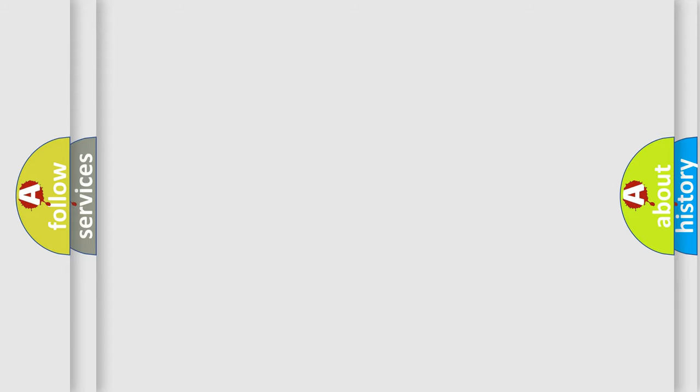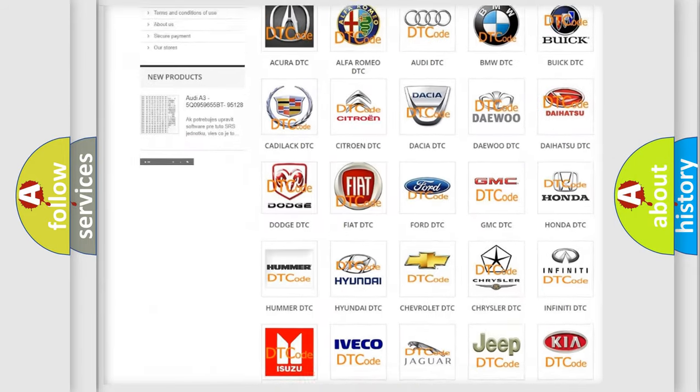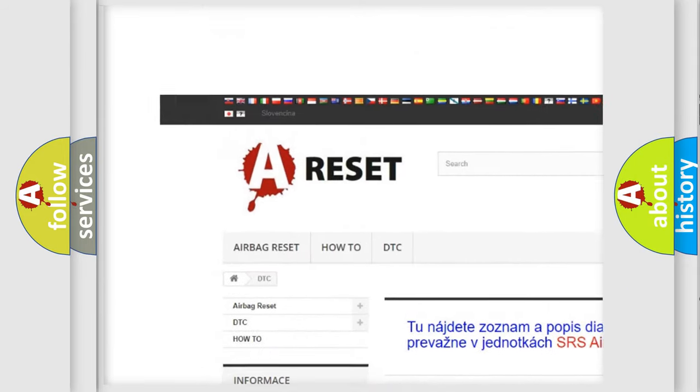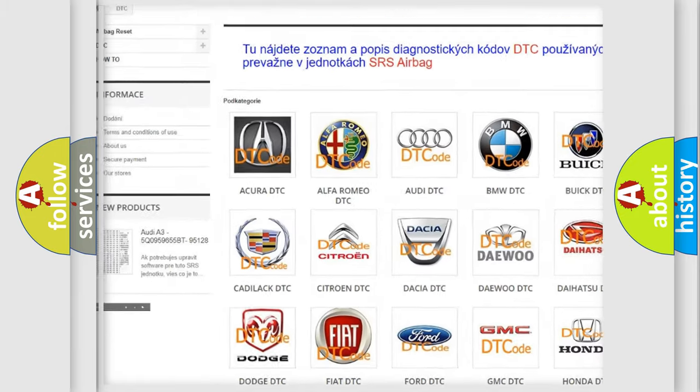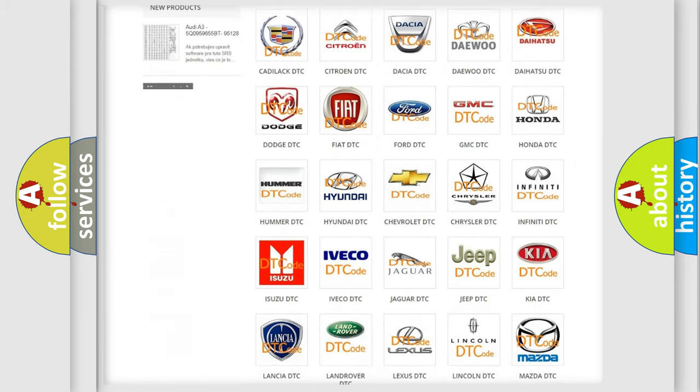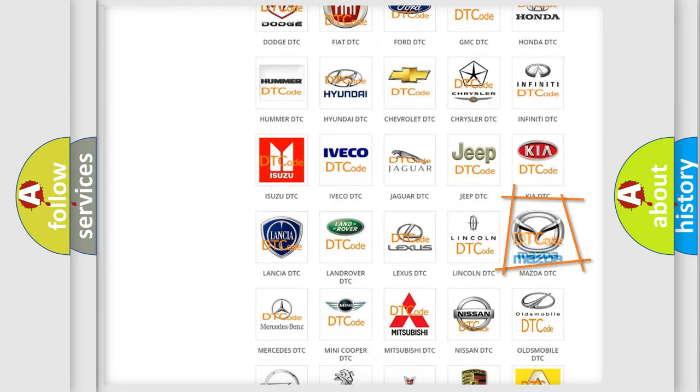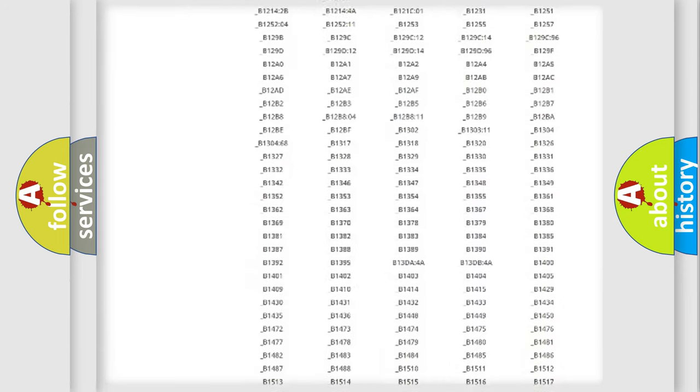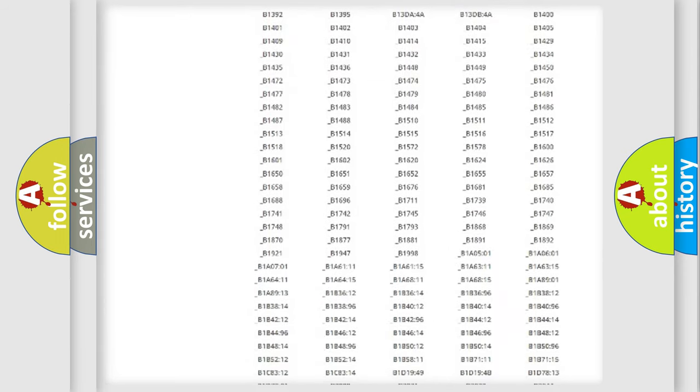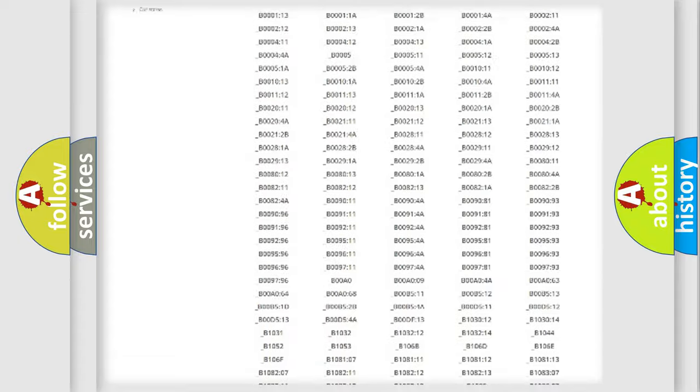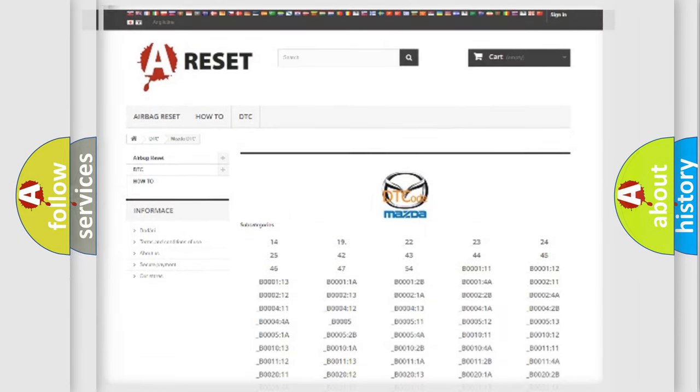Our website airbagreset.sk produces useful videos for you. You do not have to go through the OBD2 protocol anymore to know how to troubleshoot any car breakdown. You will find all the diagnostic codes that can be diagnosed in Mazda vehicles, and many other useful things.